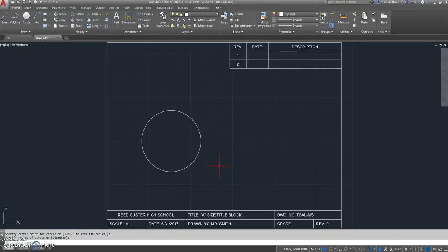In this video tutorial, we're going to talk about how to create center marks in circles.